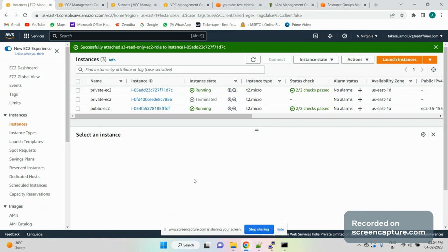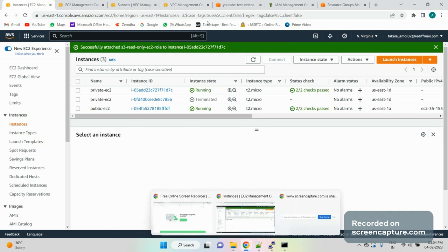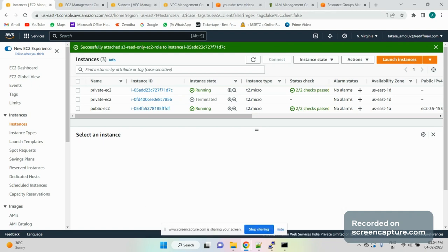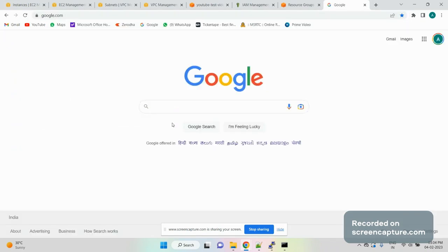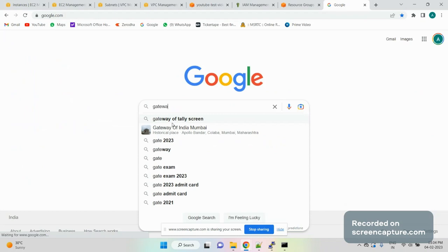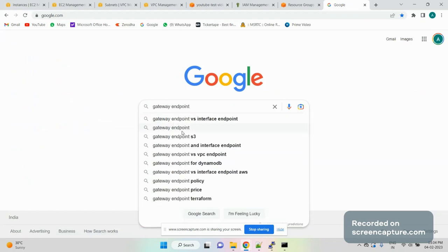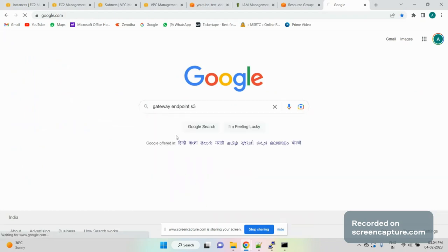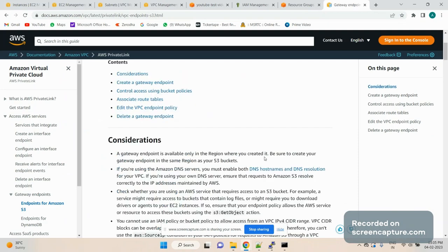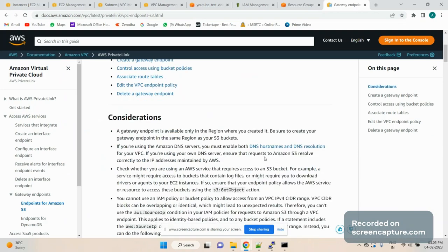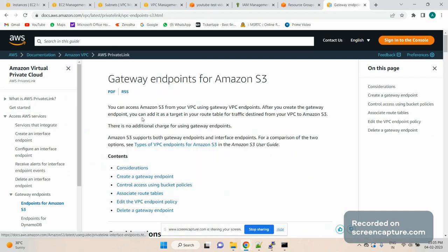Before we jump to gateway endpoint configuration, let's do a brief overview. We'll explain what it is and what the purpose is, because there is an interface endpoint also, and we need to know the difference between them. Let's quickly look at the AWS documentation. Basically, a gateway endpoint can be used with two services: S3 and DynamoDB.